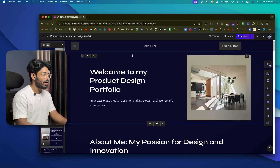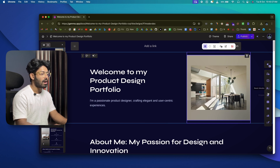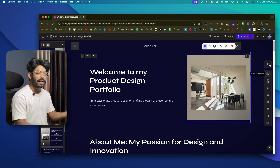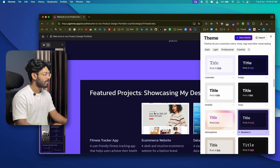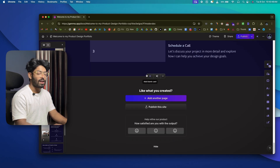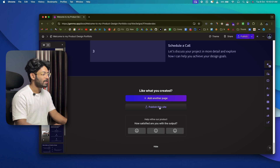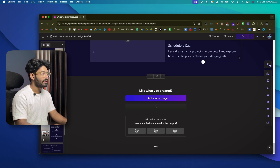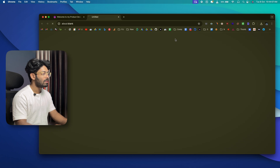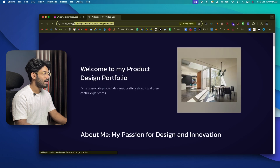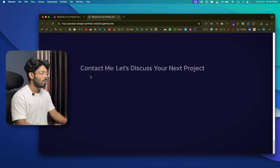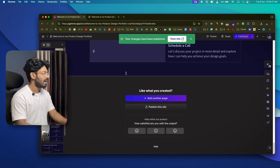Gamma has created a website that I can publish right away. Similar to editing presentation slides, you can select any text and make modifications, edit images, add new cards, blogs, videos, media, and change the theme from the top right. For example, selecting 'Blueberry' changes the look instantly. Once happy, scroll down and click 'Publish' — Gamma will give you a live URL to access and share the site.